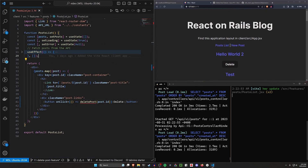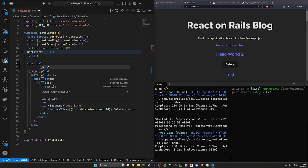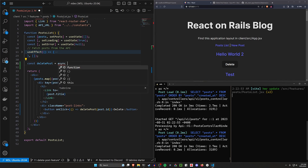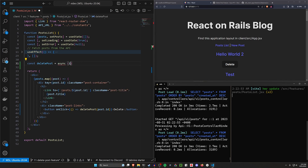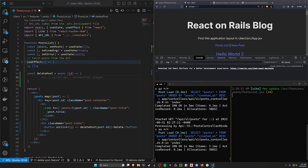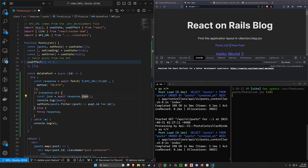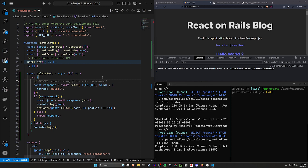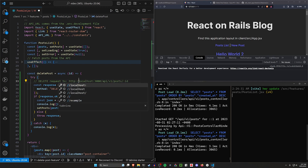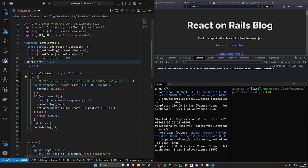Let's come up below our useEffect and create this function. We'll say const deletePost equal to async, taking in an id. There are a myriad of ways to set this up. Inside, we want a try and a catch. The API request is going to go as a DELETE request to localhost port 3000 slash api slash v1 slash posts slash and then the id.